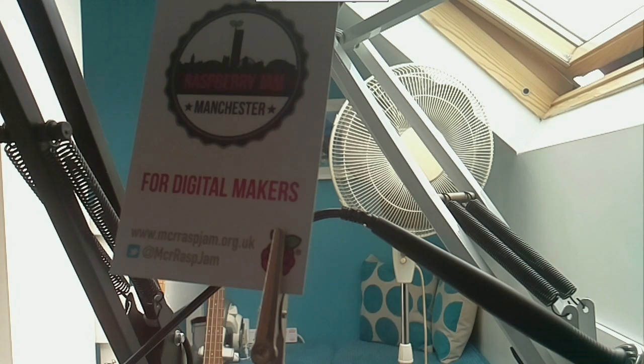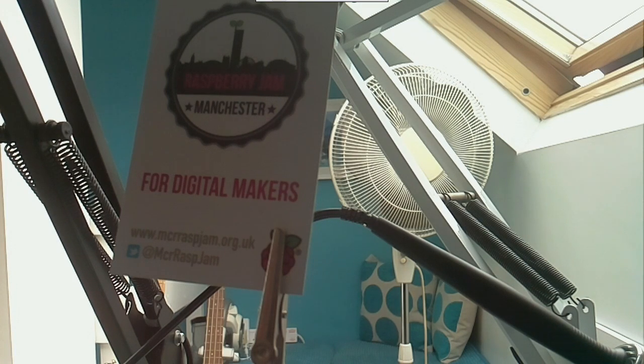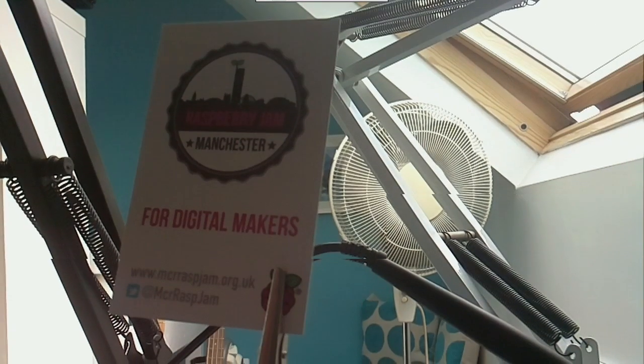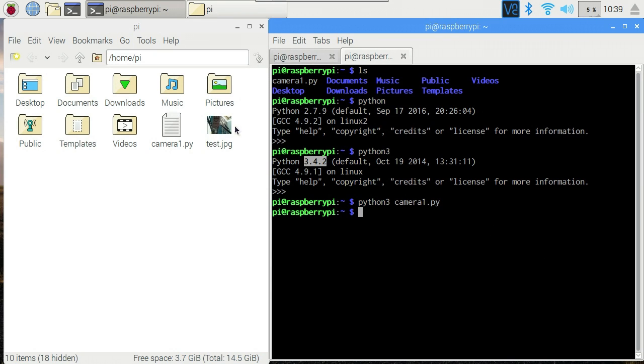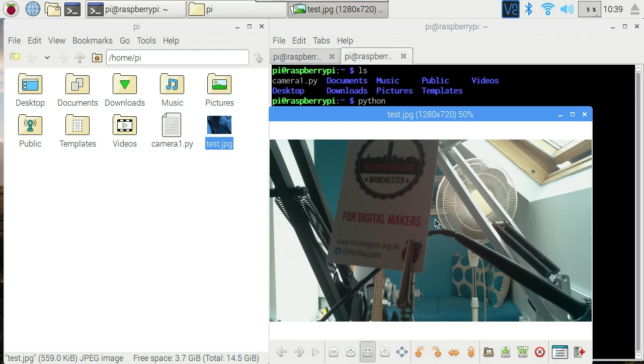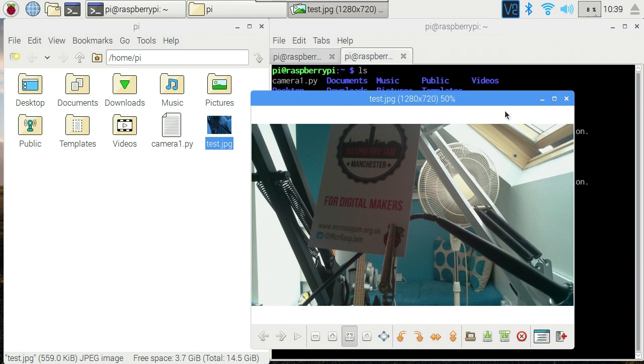Oh look, it's a shameless plug for the Manchester Raspberry Jam. Slightly dimly lit because there's a window in the corner of the image there. So we paused for five seconds. It took a picture and that appeared in our file browser. Now we can double click on that to view it. There's our picture. Very nice.